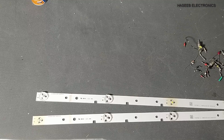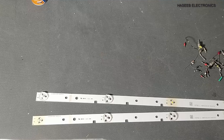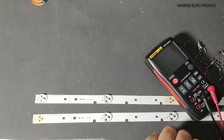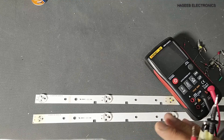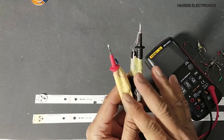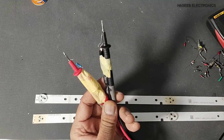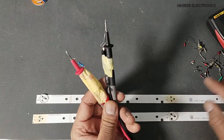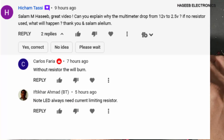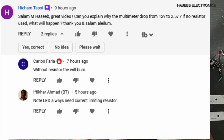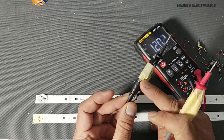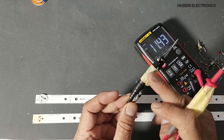Assalamu alaikum wa rahmatullahi wa barakatuh, friends. Welcome back to my channel. In my last video I discussed that I was testing an LED strip using 12 volts — what I did was connect a 12 volt power supply directly to the negative test terminal and the positive supply through a 1 kilo ohm resistance.